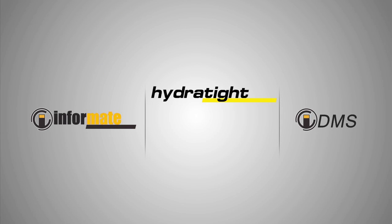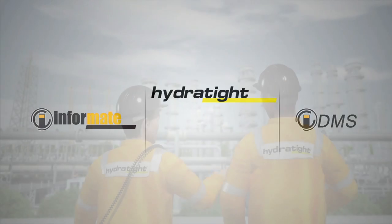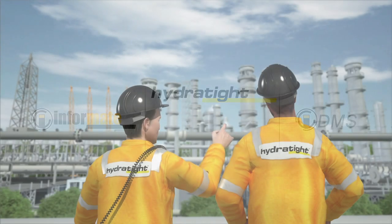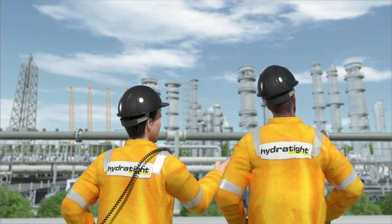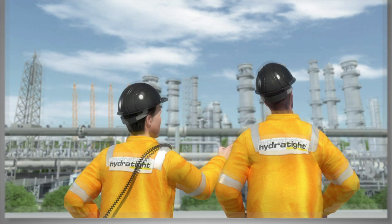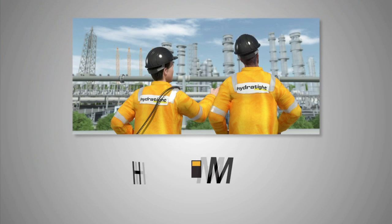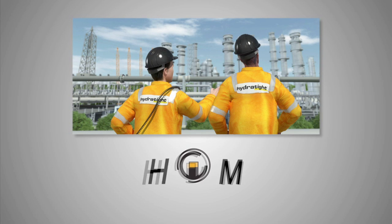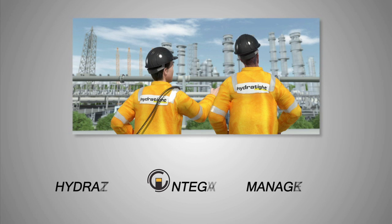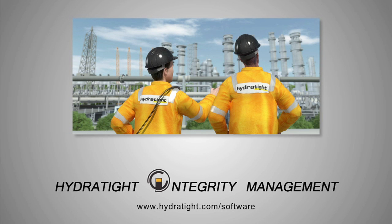When considering your joint integrity requirements and your project demands, you don't need to look any further. You only need to call Hydratite. Hydratite Integrity Management.